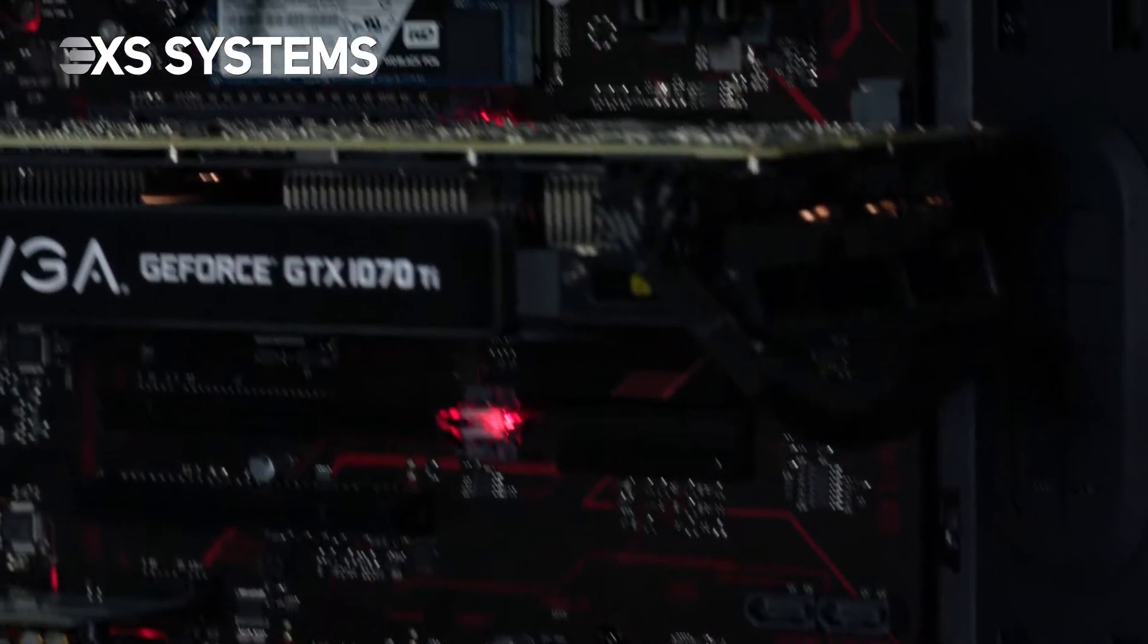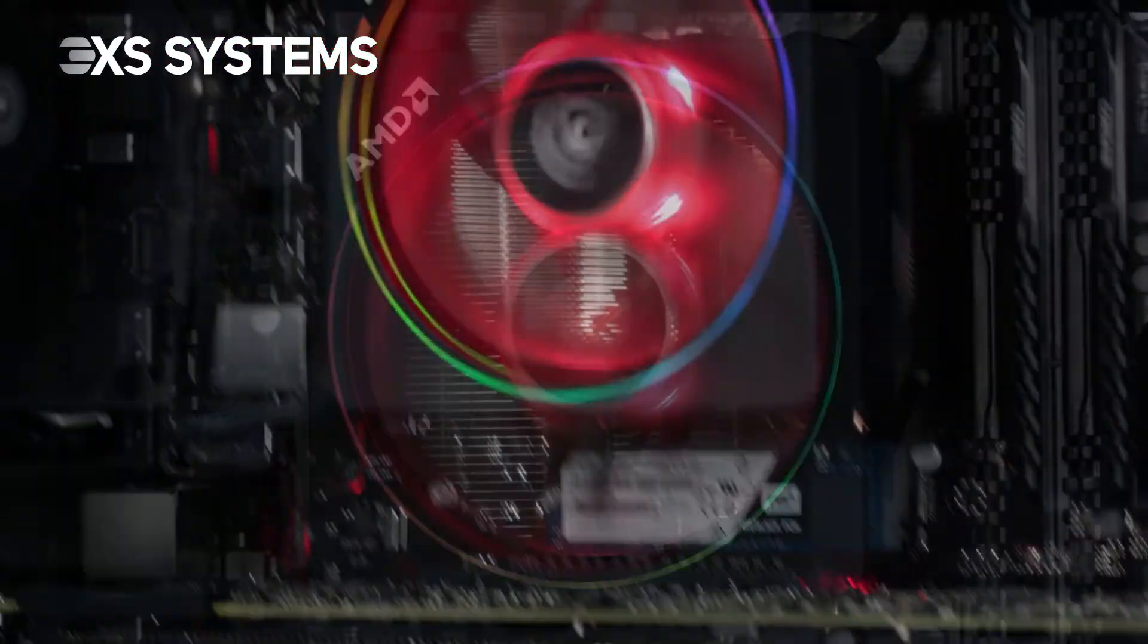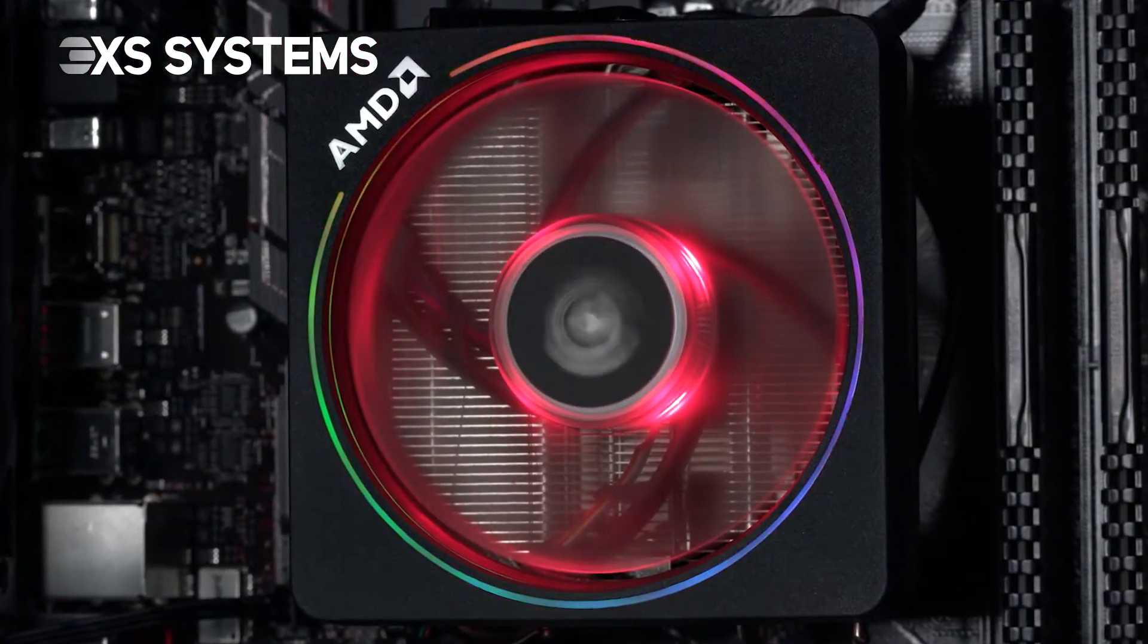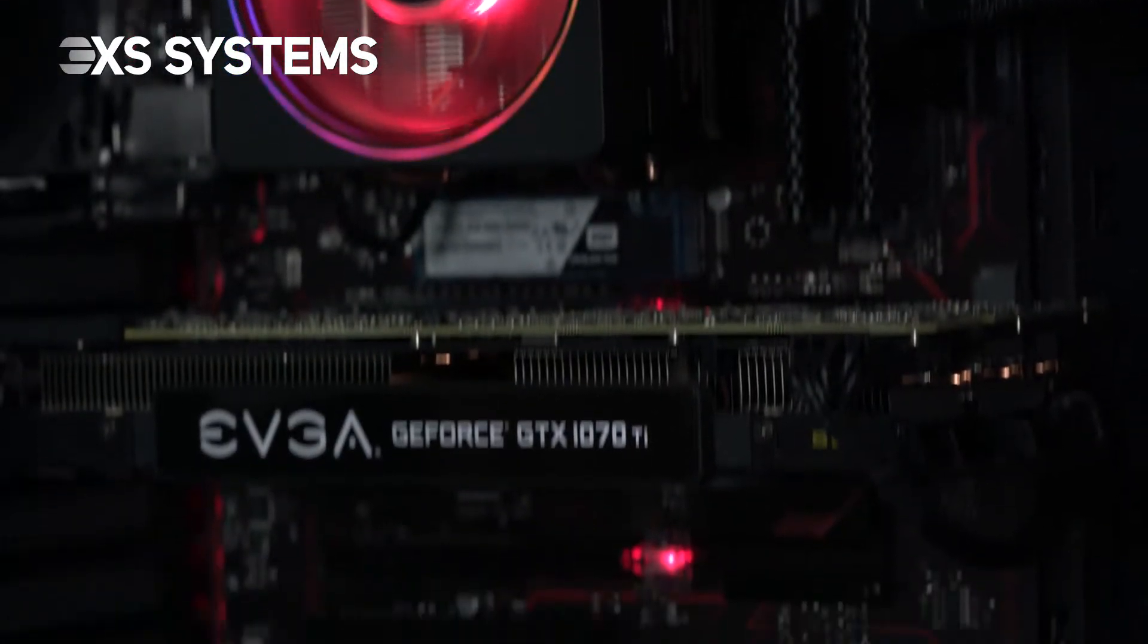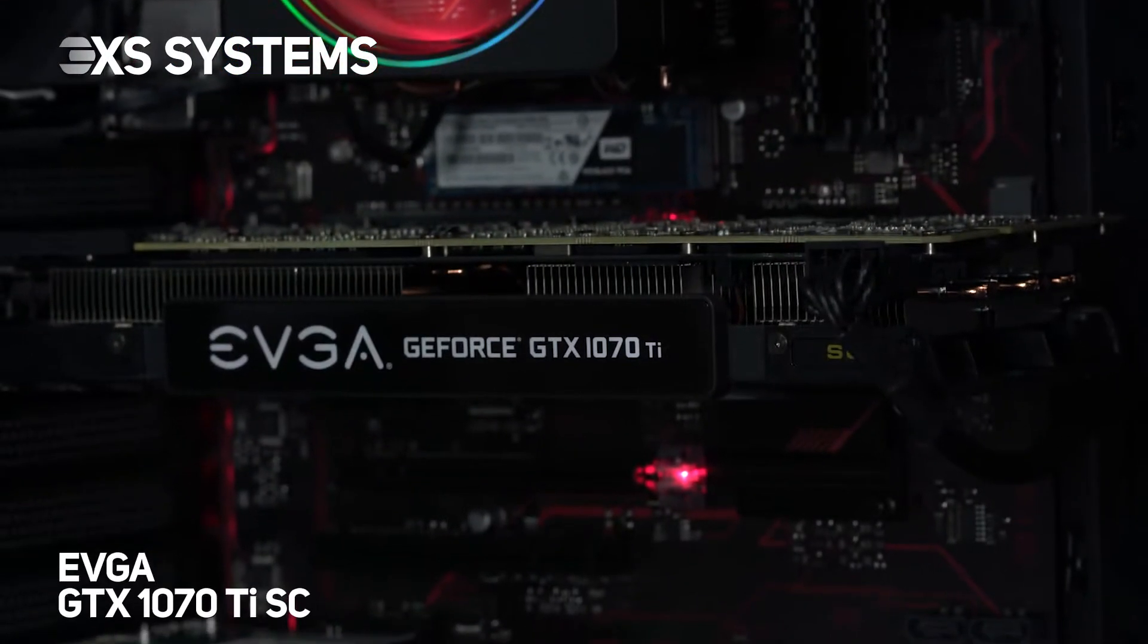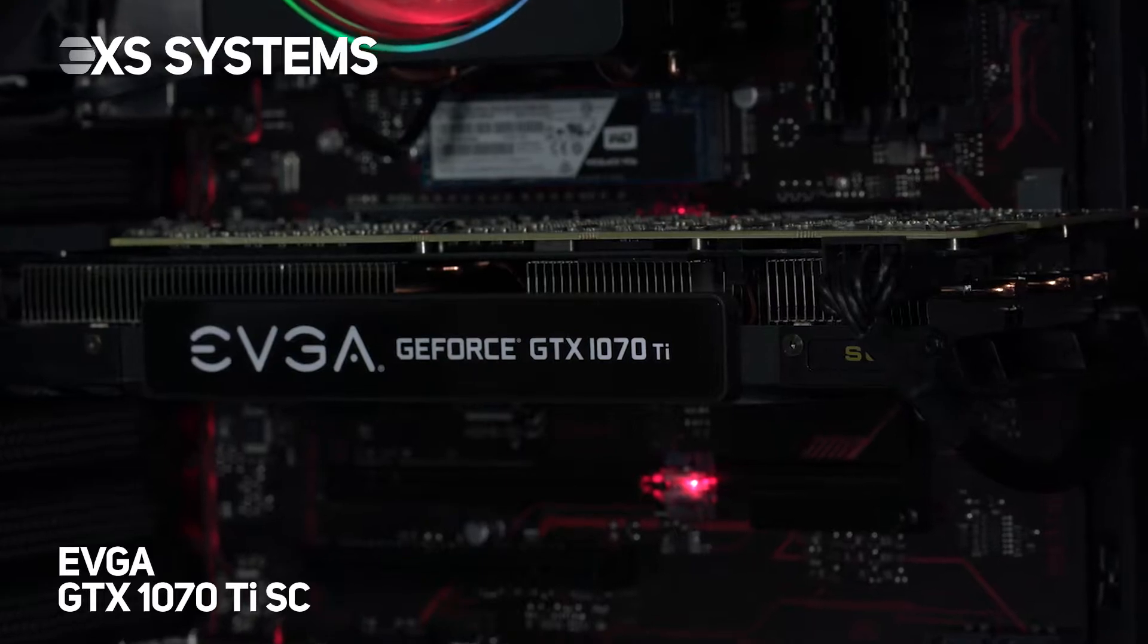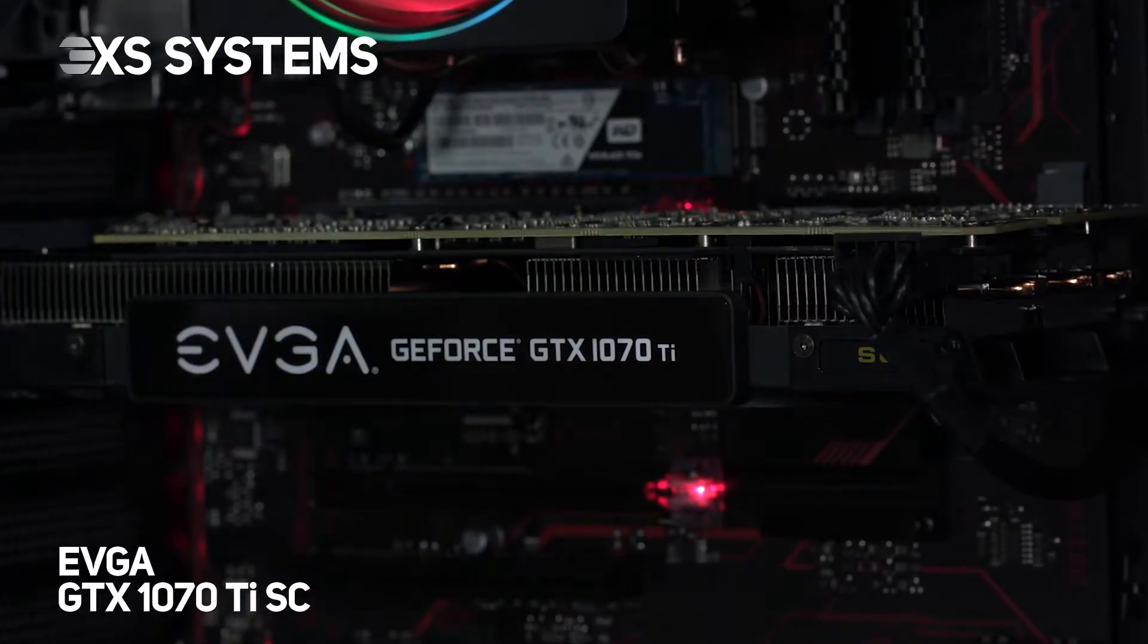Perfect for gamers after superb 1440p performance in games and VR. Our 3XS Gamer features a high-performance 8GB EVGA GTX 1070 Ti SC graphics card.